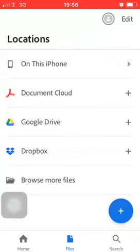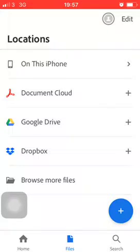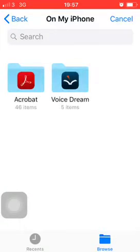I have On This iPhone, Document Cloud, Google Drive, Dropbox, and Browse More Files. The answer to Arvin's question is they should go down to Browse More Files.